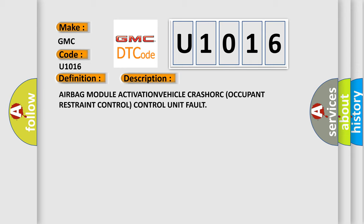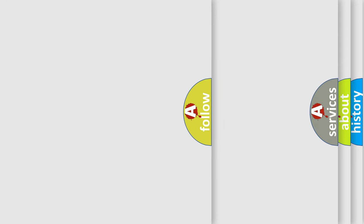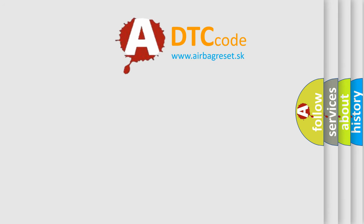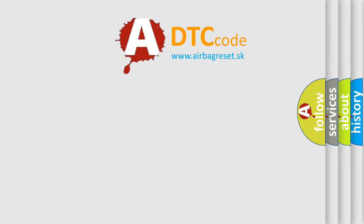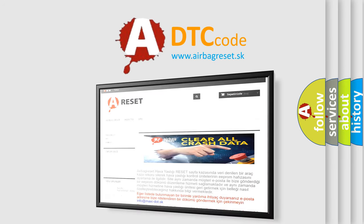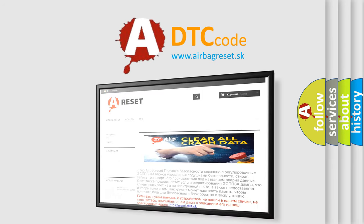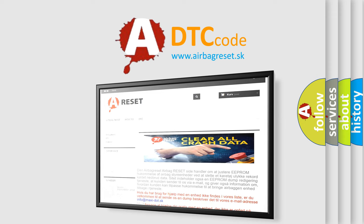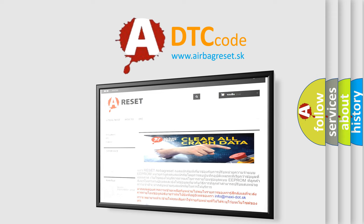The Airbag Reset website aims to provide information in 52 languages. Thank you for your attention and stay tuned for the next video.